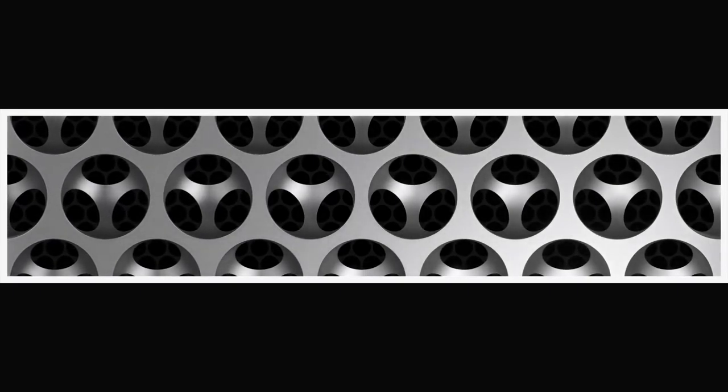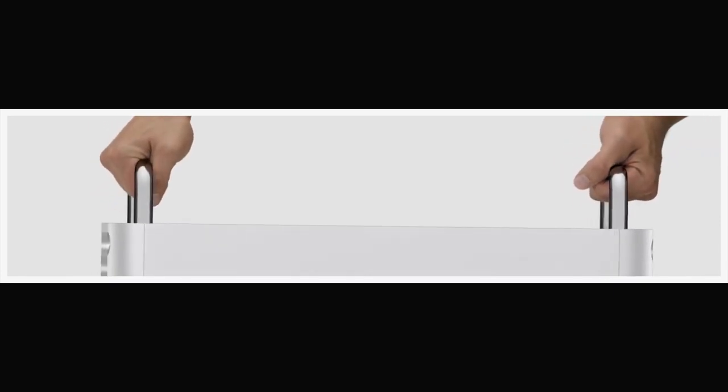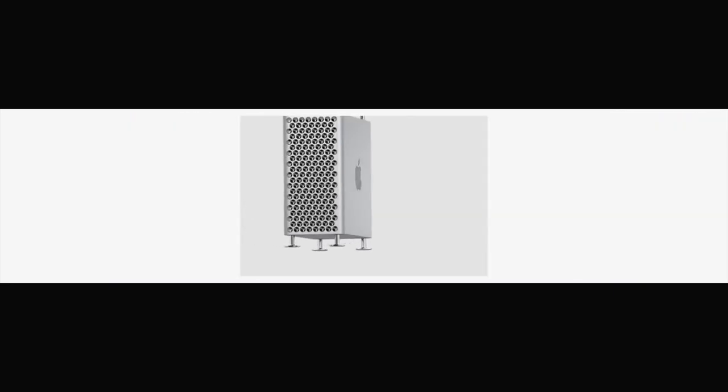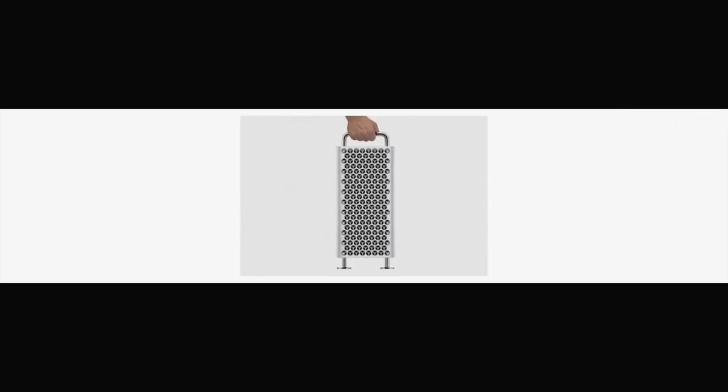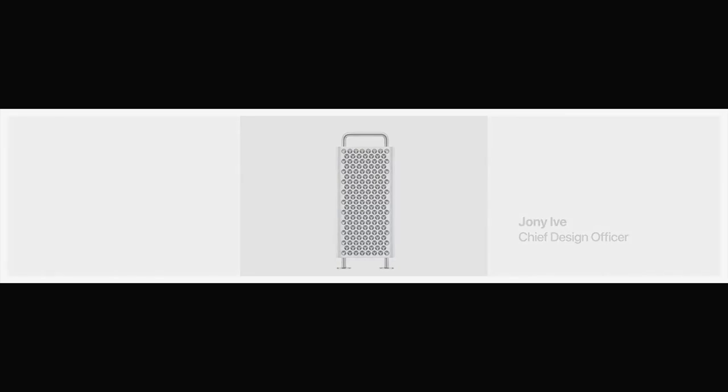We have created a new high-performance cheese grater for our professional users that is specially engineered to be lightweight and expandable with virtually unlimited possibilities for customization.